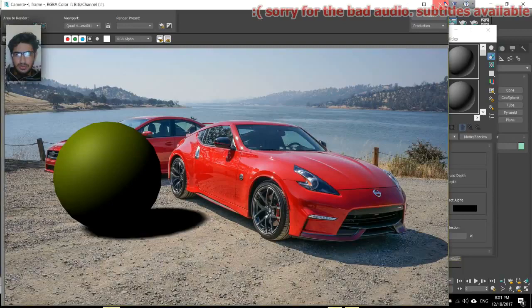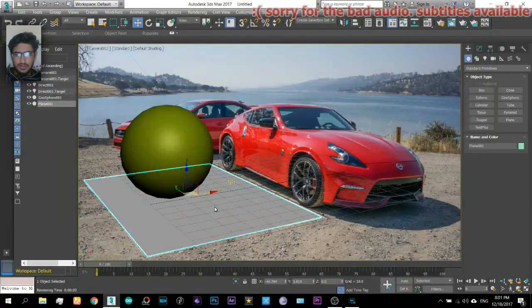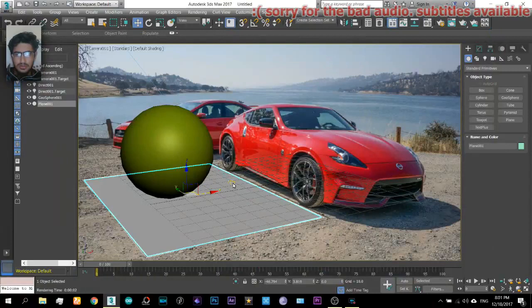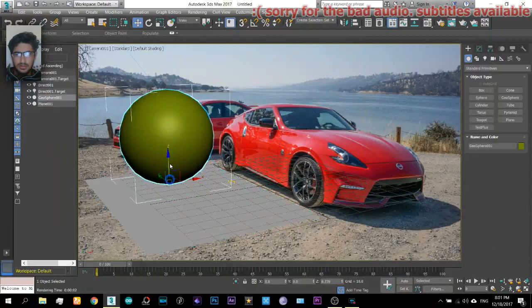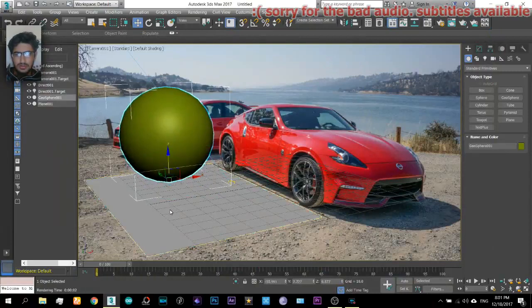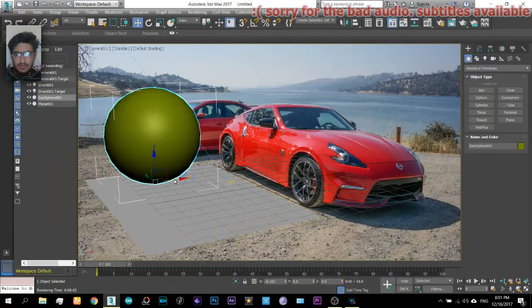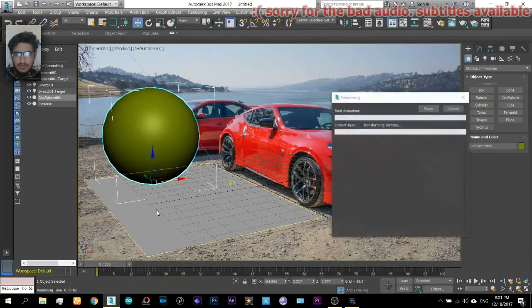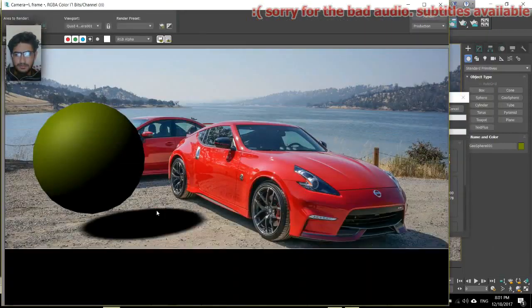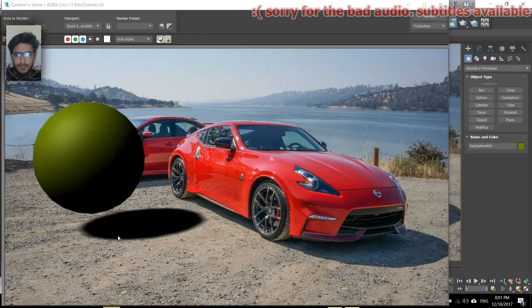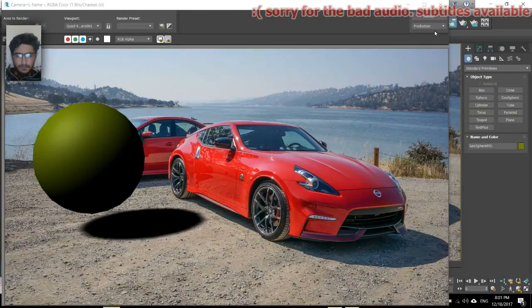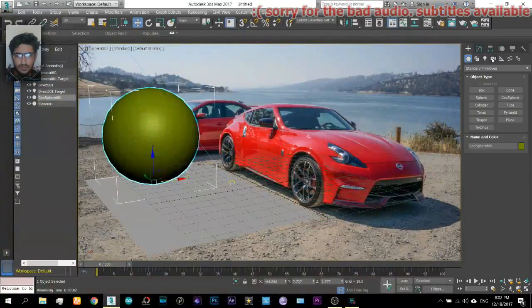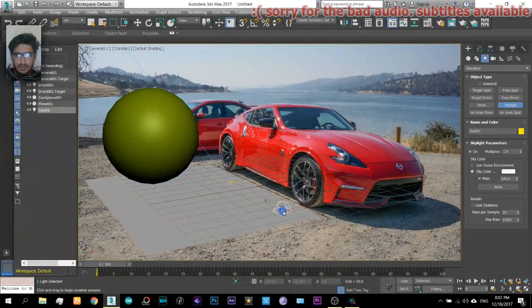As you can see, just only the shadow is rendered and the plane is transparent. Now you can make the object a little higher and you can play with it.